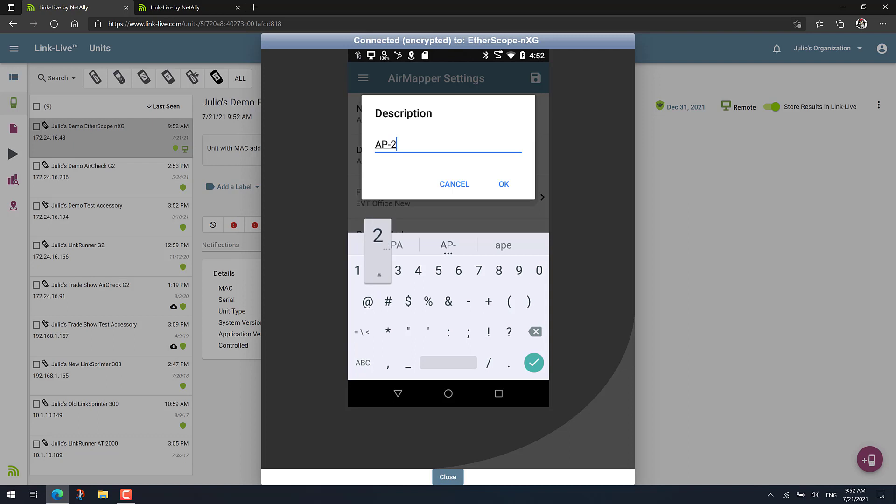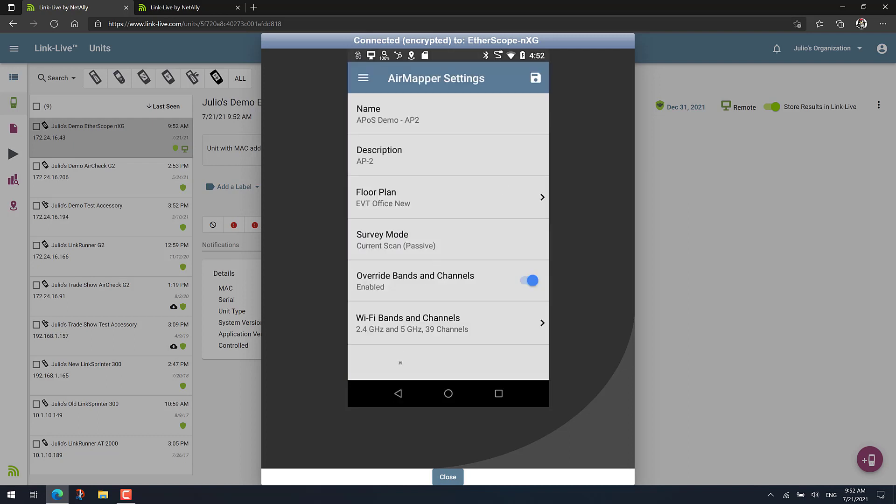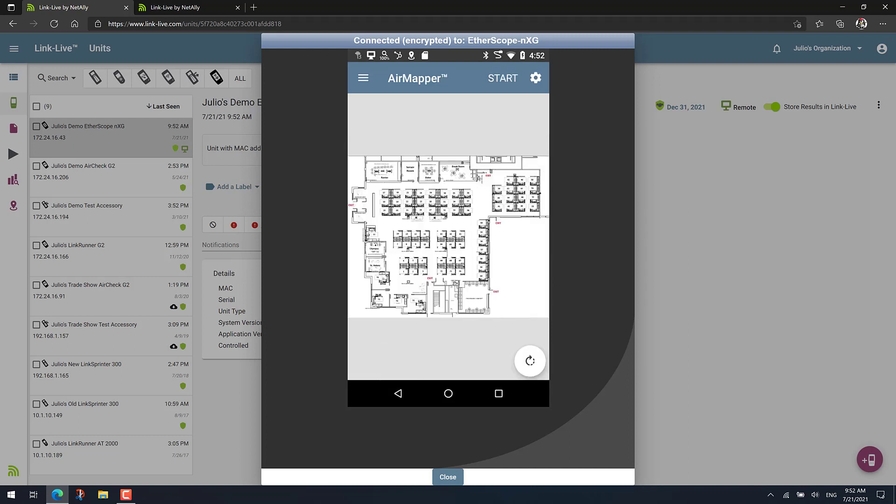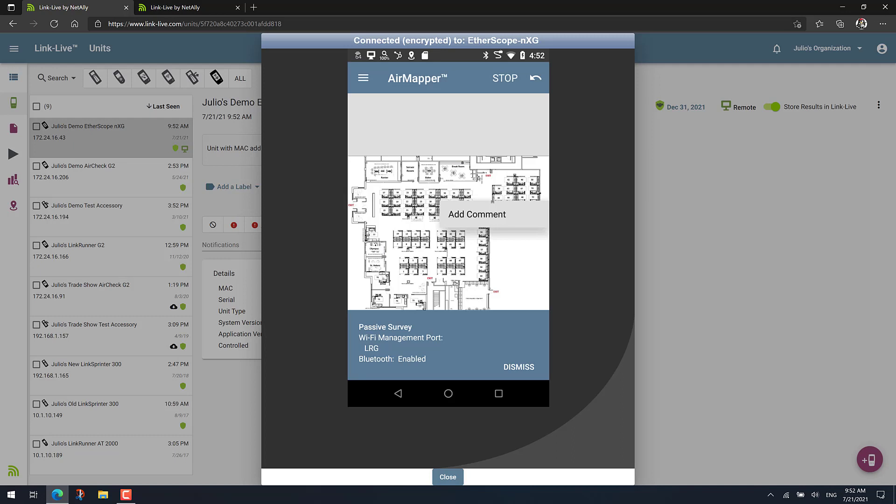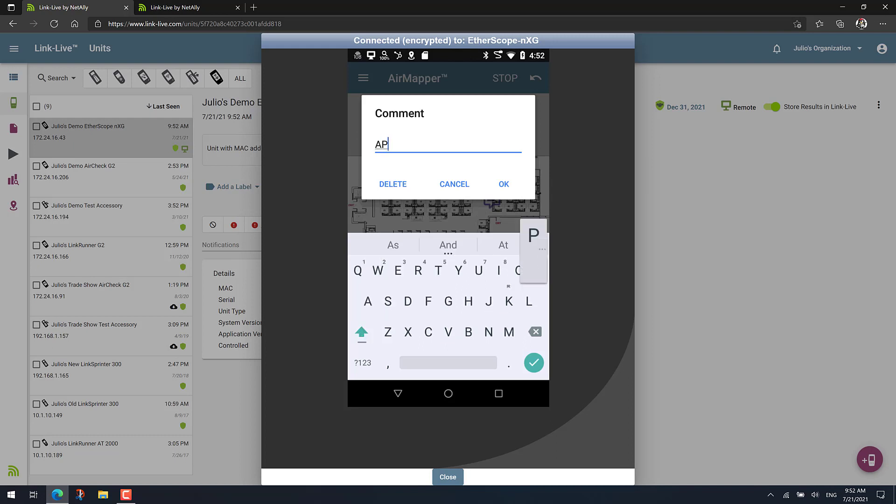So something like that. And now we just start again. And let's say in this case, our AP on a stick is now here. So we'll add a comment and call this AP2, for example.